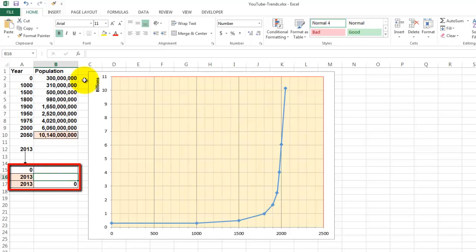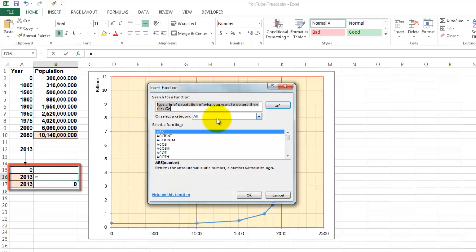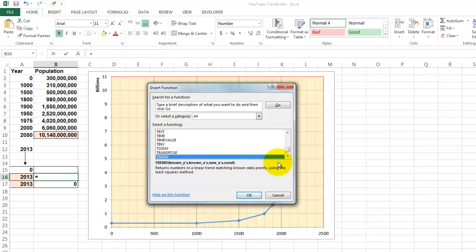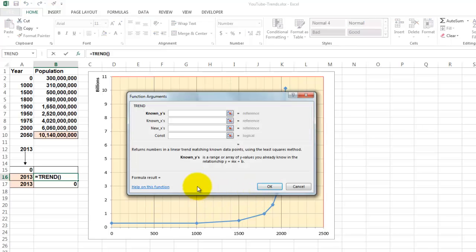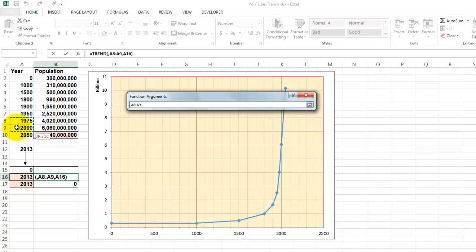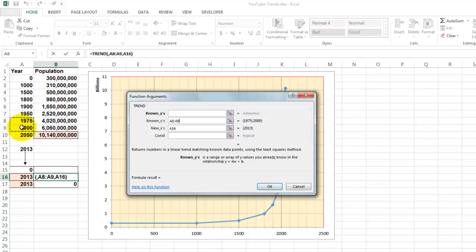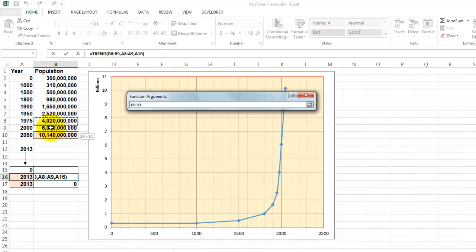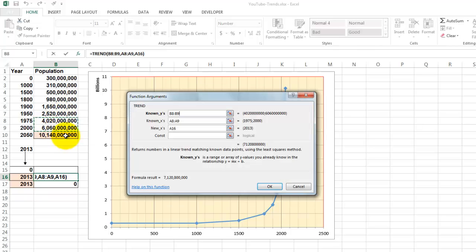So we are going to use the trend function. We know now the tricks. What is the new x? 2013. The known x, that is a decision we have to make. As I told you, I would go for 1975 and 2000. Not 2000 and 2050. I would consider this safer and more logical. And the world population would be 7 billion something.